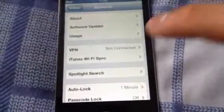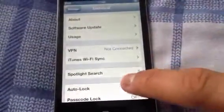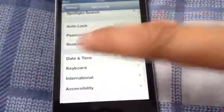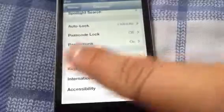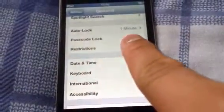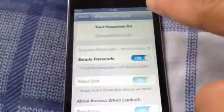Then when you press general scroll down until you come to the middle bit where it says passcode lock. So you click that.